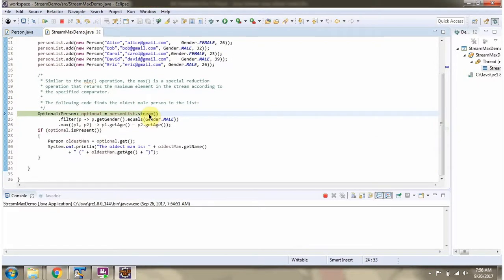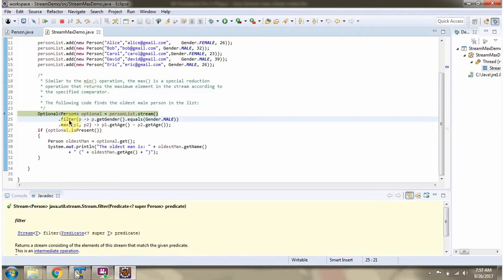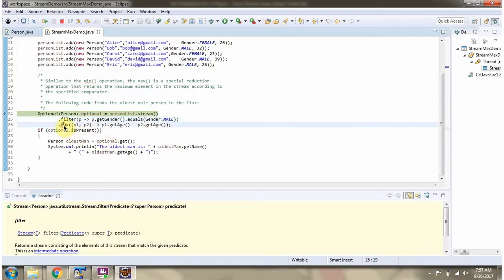Here I am calling the stream method of the person list. The stream method returns a stream of Person. Then I am calling the filter method of stream. The filter method accepts a predicate. The predicate says: filter the persons who are male.